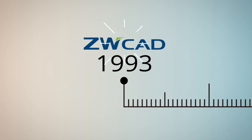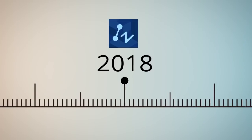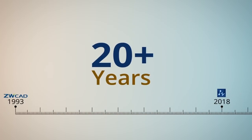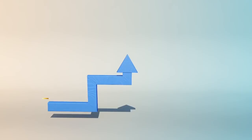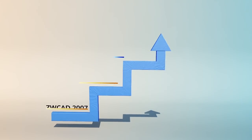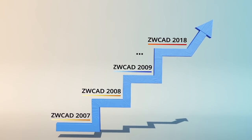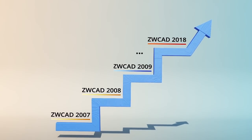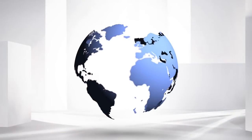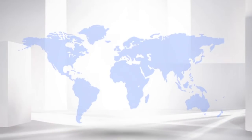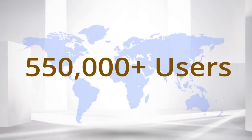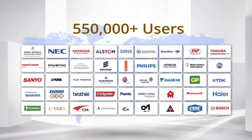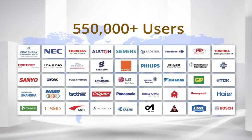From 1993 till today, ZWCAD has made continuous improvement for each upgraded version, providing better and better user experience. Now, ZWCAD has been proven by over 550,000 clients across 80 countries.